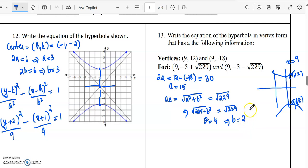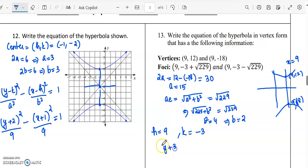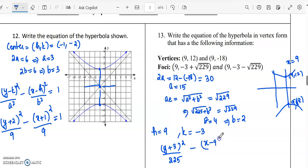So a will be 15 and b will be 2. The center will have x-coordinate 9, so h equals 9. For the foci, the coordinates are (h, k plus or minus ae). The k value will be equal to minus 3, so h and k are (9, minus 3). Therefore the equation of the hyperbola will be: (y plus 3) squared over 225 minus (x minus 9) squared over 4 equals 1.